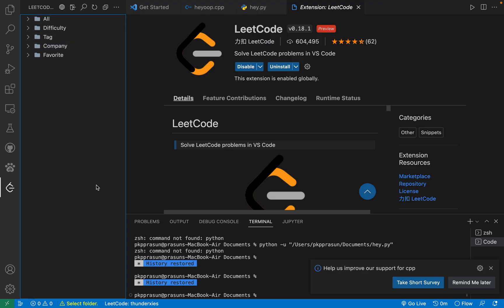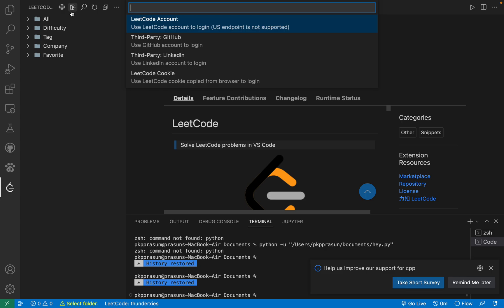Just go to sign in button. If you have already signed in with your account, just remove your account and click on this button icon. You can see LeetCode cookie.